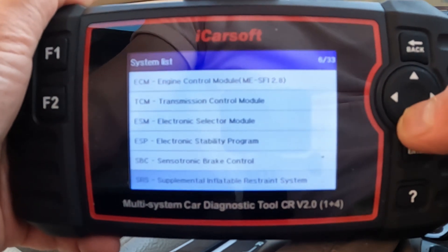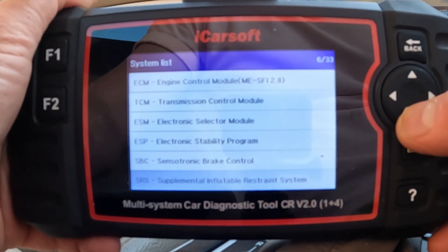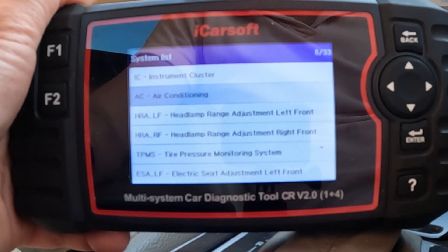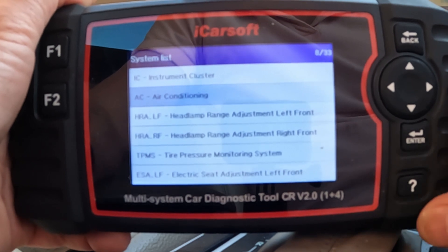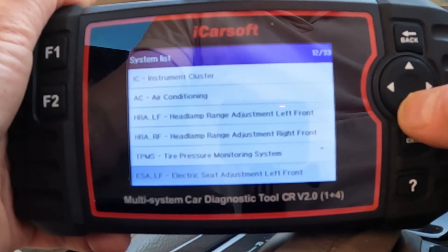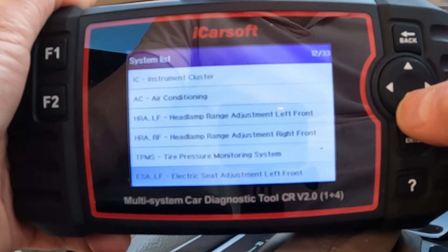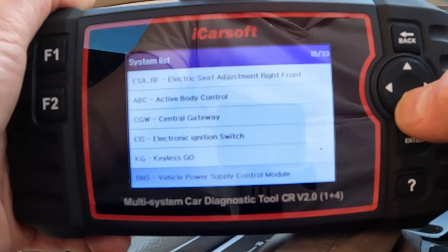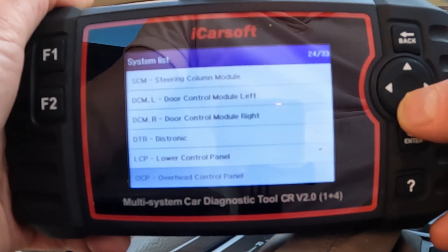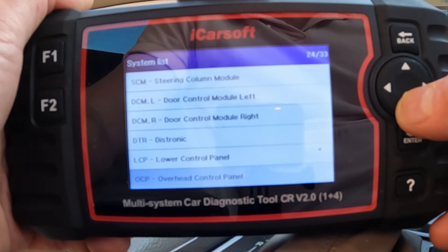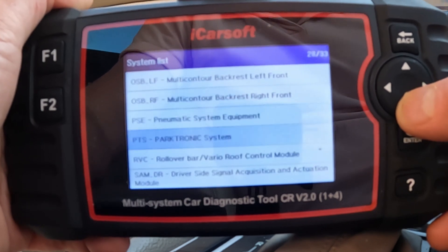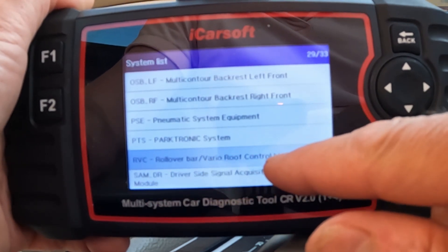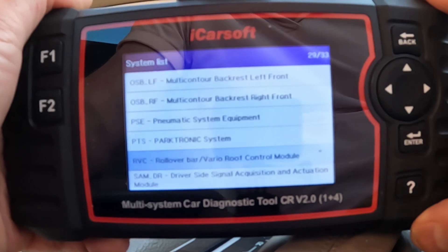We're going to go down and find where the Vario roof is shown, then select that. I've done various different videos, so have a look below — some of these might help you. The one in particular is going to be for the convertible roof, which is called Vario roof for Mercedes. Here we go — Rollbar Vario roof control module. Let's go into that and see what this thing can do.